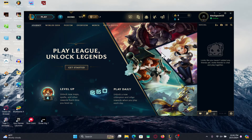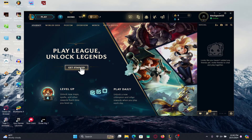First of all, open up the League of Legends game on your device and make sure that you are logged in using the Riot client application. After logging in you will see the get started button from which you can start your game.